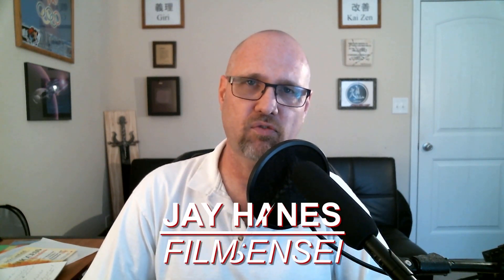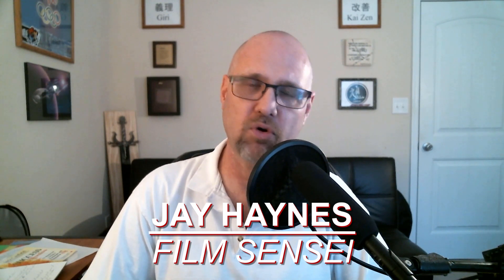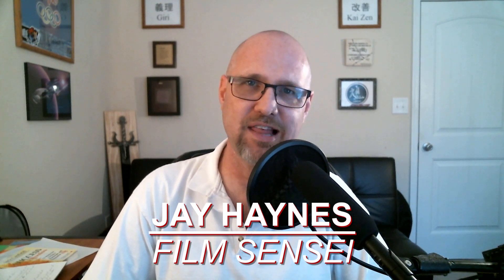Jay Haynes for the Film Sensei YouTube channel. Today in this video we are going to do this very simple graphic slicing animation in HitFilm Express.